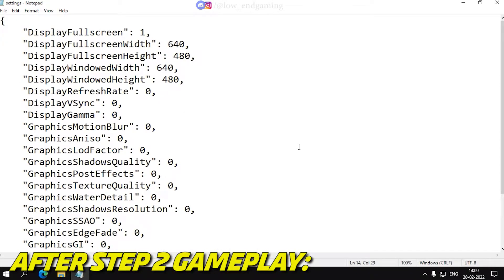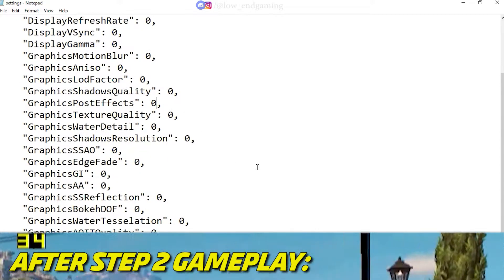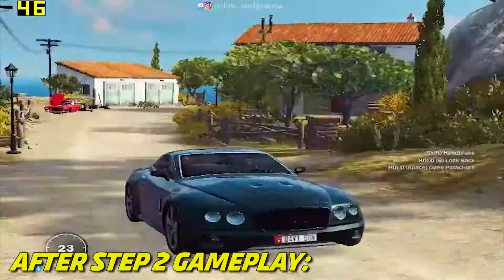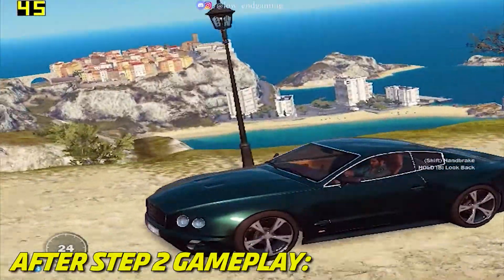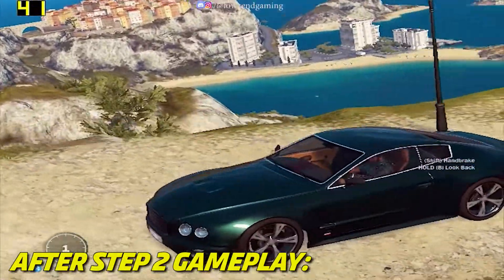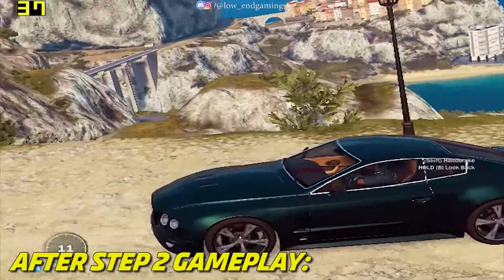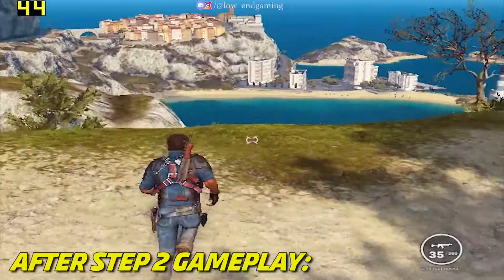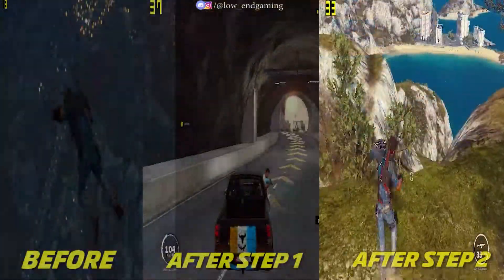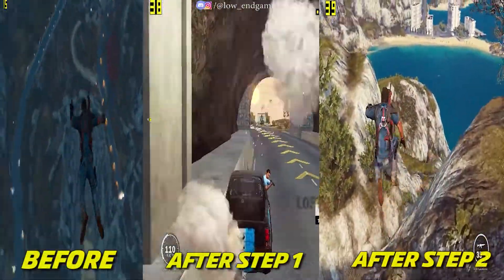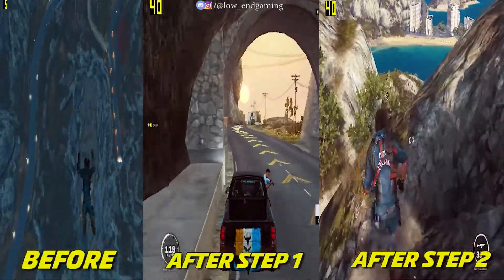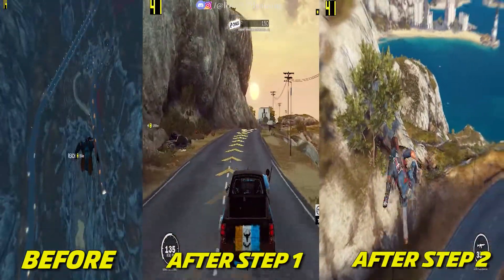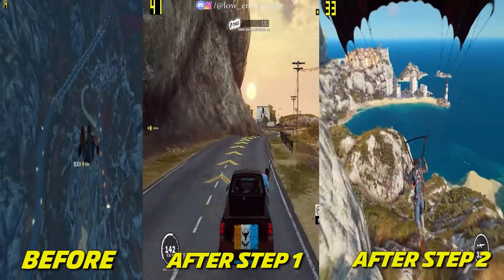After editing, just save the file and open your game. After this step I am getting good FPS, and I hope that your lag is also fixed. Now let's compare — this is the gameplay before, this is gameplay after step 1, and this is gameplay after the final step 2.